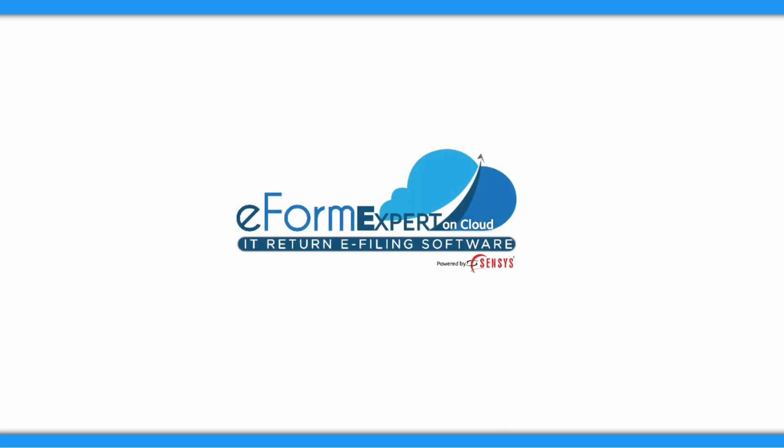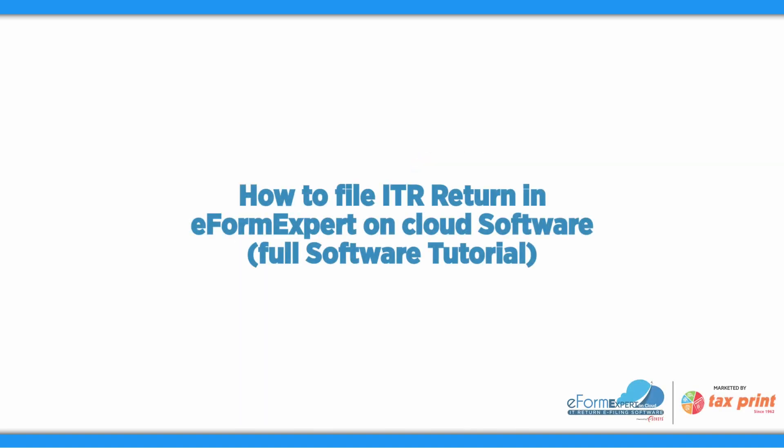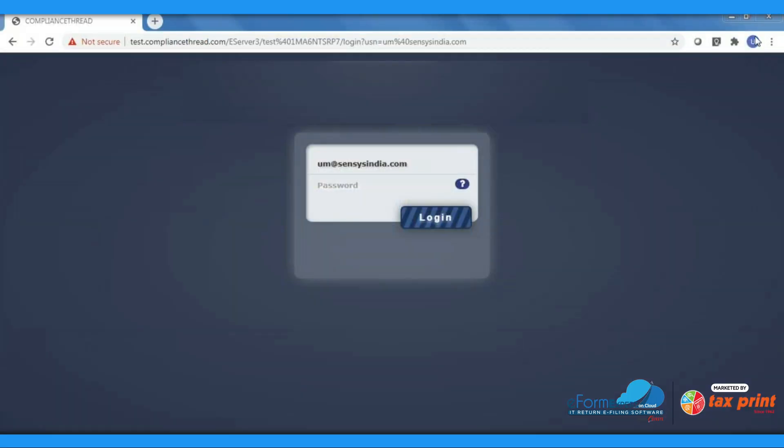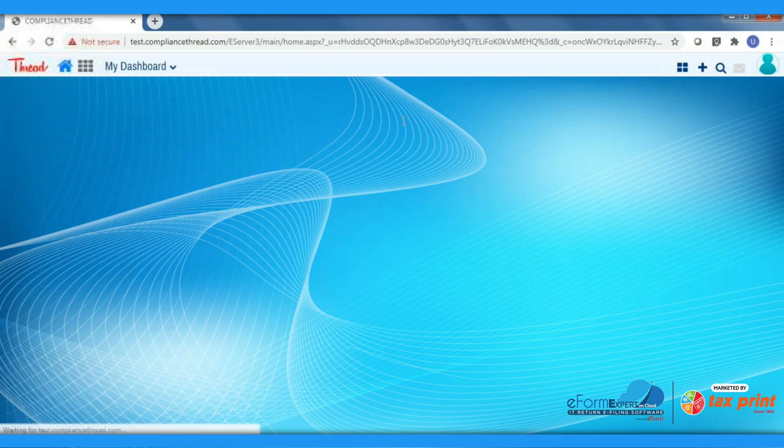Hello everyone, hope you all are staying safe inside your home. In this video we will learn how to file ITR return in Census eForm Expert on Cloud software. So let's start with the tutorial. We have to login to the software by entering username and password. After that, click on Client Management tab where we can add the details of a client for which we are going to file ITR.